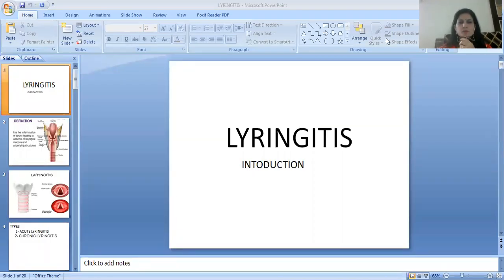I am Dr. Meenakshi, Assistant Professor in the Department of Shalakya Tantra, Faculty of Ayurvedic Science, Jyoti Vidyapeeth University.